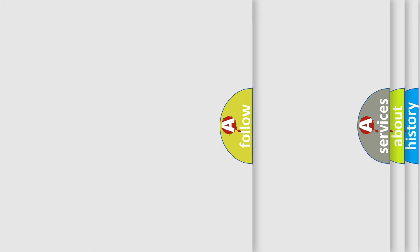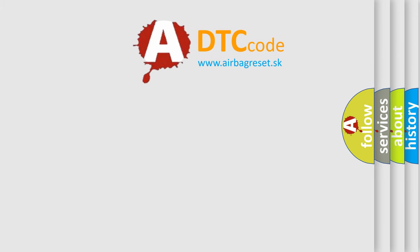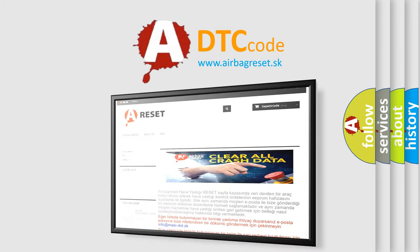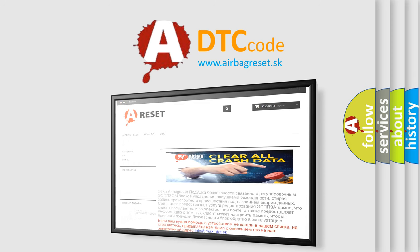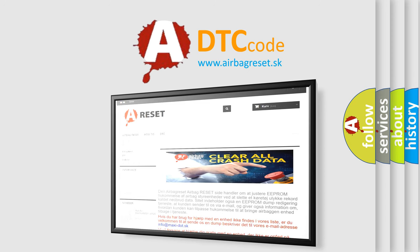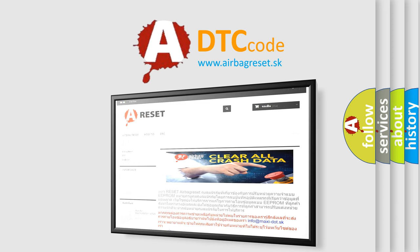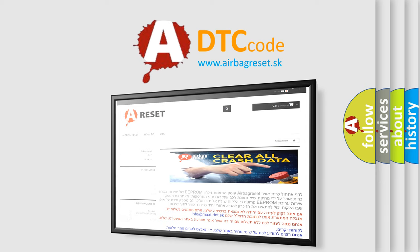The Airbag Reset website aims to provide information in 52 languages. Thank you for your attention and stay tuned for the next video.